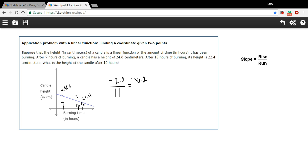So what this means is the candle height drops by 0.2 every hour that you burn it. Now we want to know where we're at at 16 hours and I've got a data point here for 18 hours. We're at 22.4 at 18 hours. Where were we two hours before that?